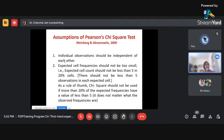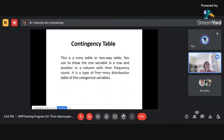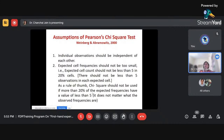If the assumptions are violated by your data, it is suggested not to go for chi-square. Instead, we can report the Fisher's exact test results. These results will also appear in the chi-square output table in SPSS — you don't need to go anywhere else. SPSS will give you the Fisher's exact test value as well.